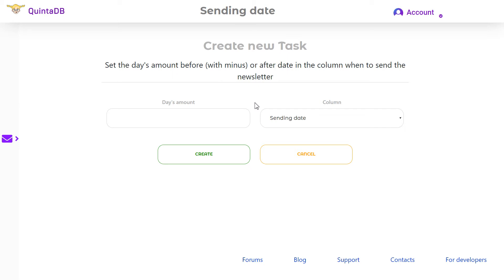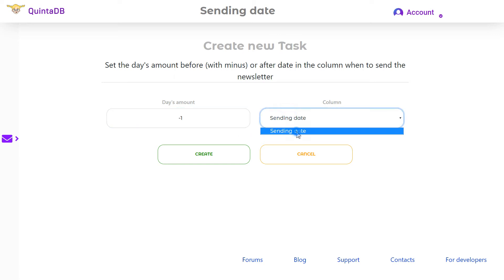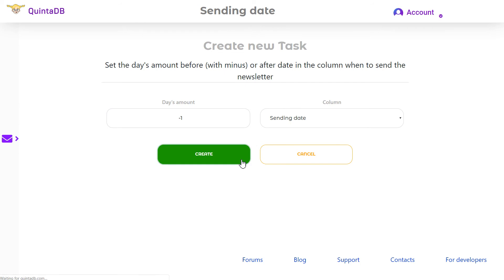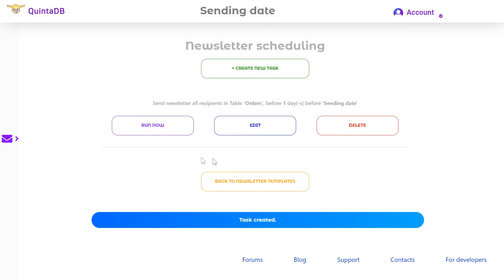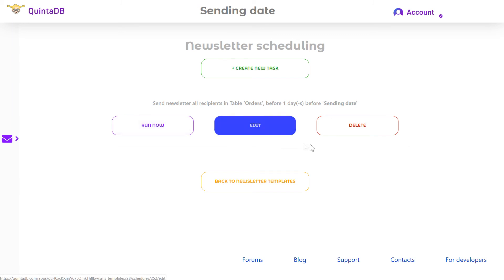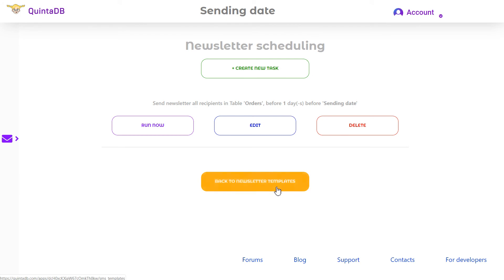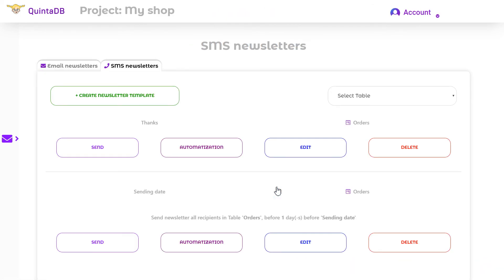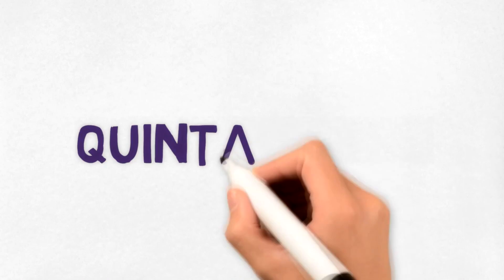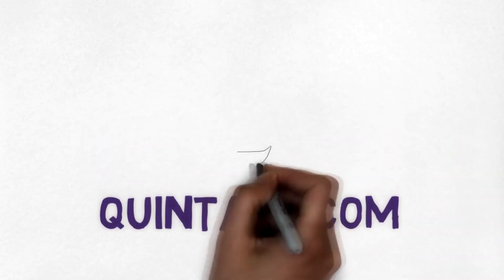Next I need to set the number of days before or after the date in the column when to send the message. If you set days before the event date, you need to put a minus character. Select the column with the date and click the Save button. If you wish, you can start the newsletter right now. You can also edit or delete the task at any time. This way you can easily schedule your email or SMS newsletters and your messages will be delivered to the right people at the right time. Don't forget to subscribe to the QuintaDB channel and visit QuintaDB.com for more information.